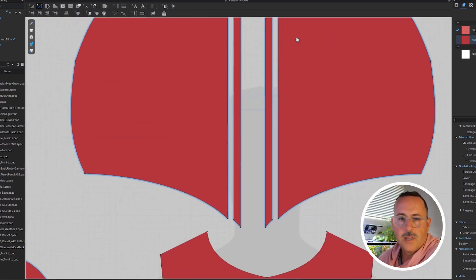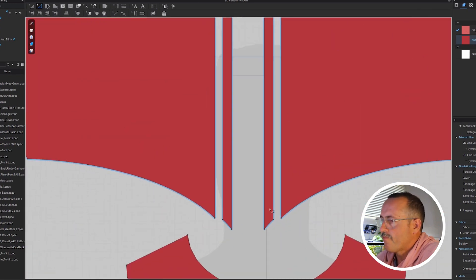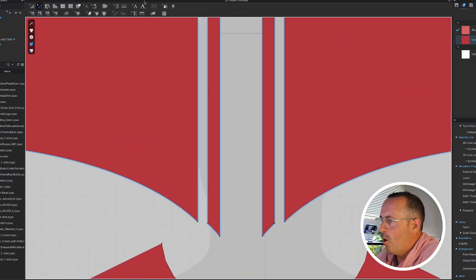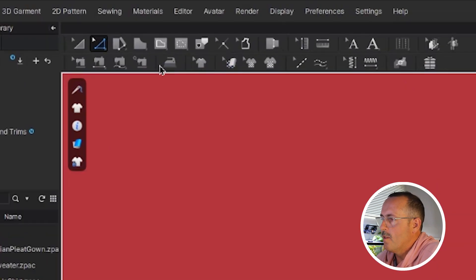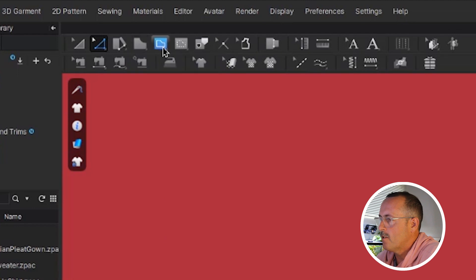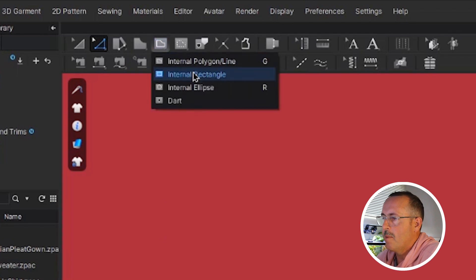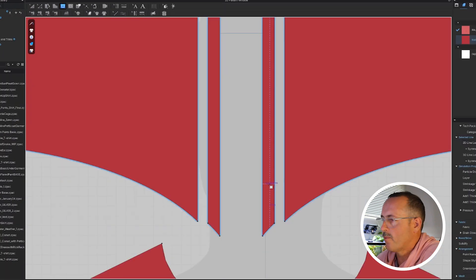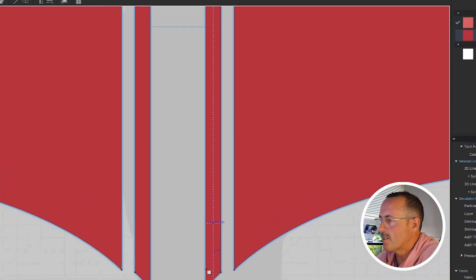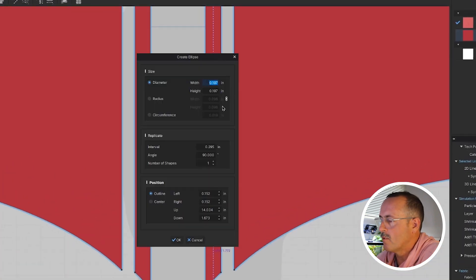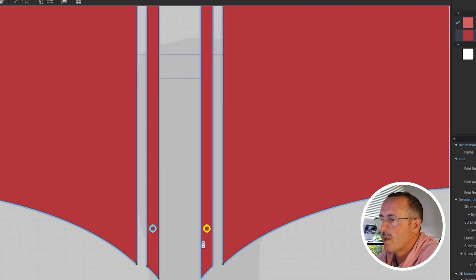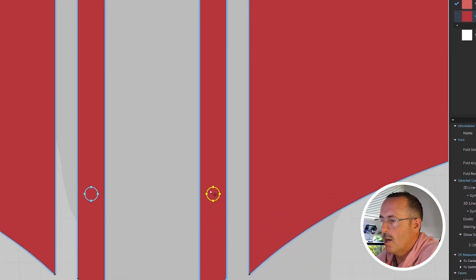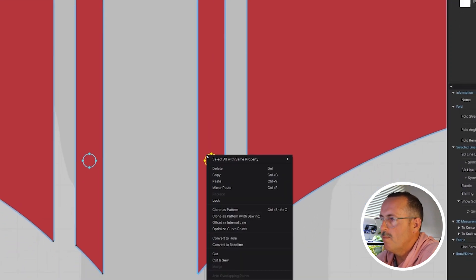On the outside layer, I'll add a hole with the internal ellipse tool. That's here. I'm going to make it 0.25 inches, so it'll fit inside of that little channel that I made. Then I'll cut and sew.